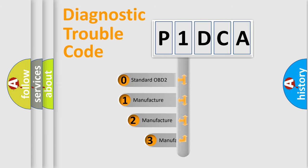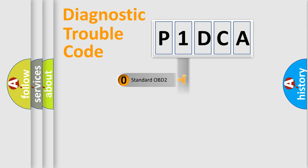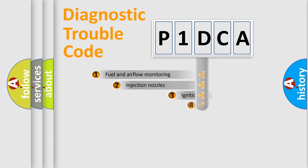If the second character is expressed as zero, it is a standardized error. In the case of numbers 1, 2, 3, it is a manufacturer-specific expression of the error.